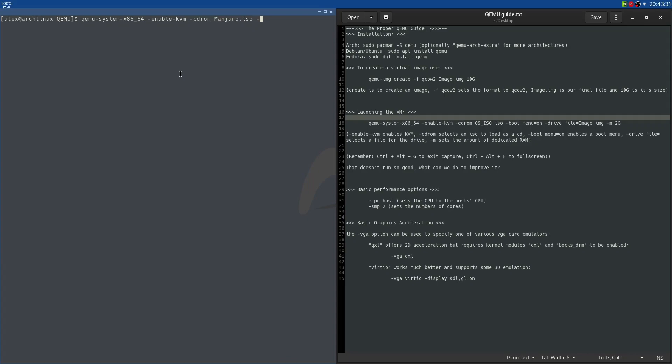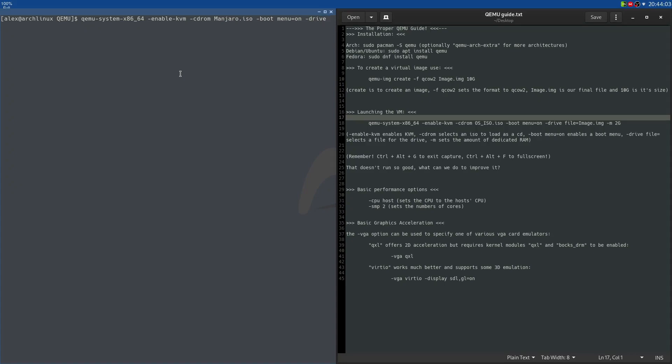So we also want to specify the boot order. Now we can do -boot order=D and it will just load up our disk. However, I think some people might enjoy using the menu option. So -boot menu=on. So that turns on a little menu you can use to select what you want to boot from. So maybe if you want to run the exact same command again and this time select a drive to boot off instead of booting off the CD-ROM, then you can do that. So that enables a boot menu, menu=on with -boot. Now we have to do -drive. So this selects a virtual hard drive, and we're going to set it to be a file, and we're going to set that file to be image.img. And now finally we're going to set a memory amount. So -m, I'm going to set 2 gigabytes of memory allocated for this virtual machine.